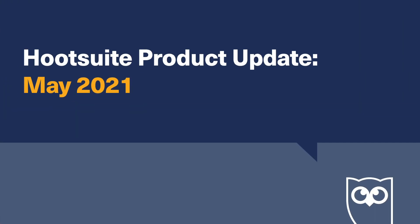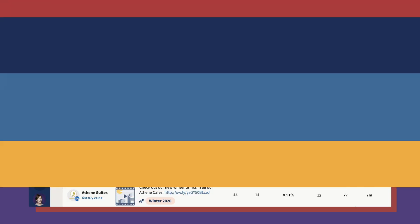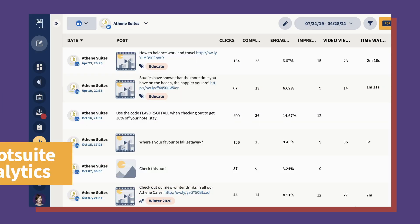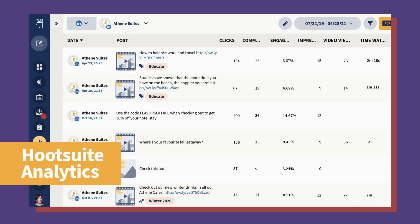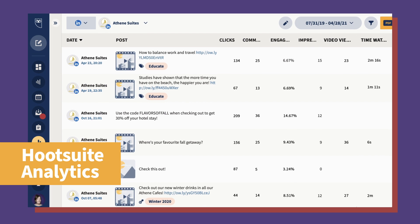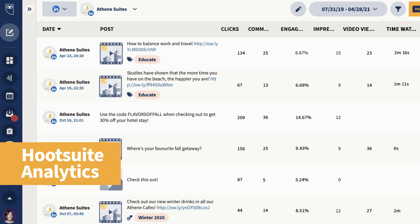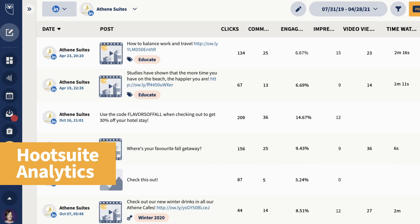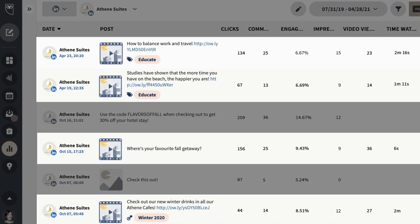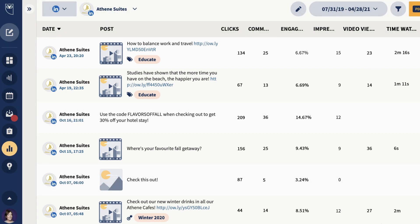Let's take a look at all the new features we've added over the last month. First up, in Hootsuite Analytics, you'll now be able to analyze your LinkedIn videos alongside your other posts to better understand the success of all your LinkedIn content.